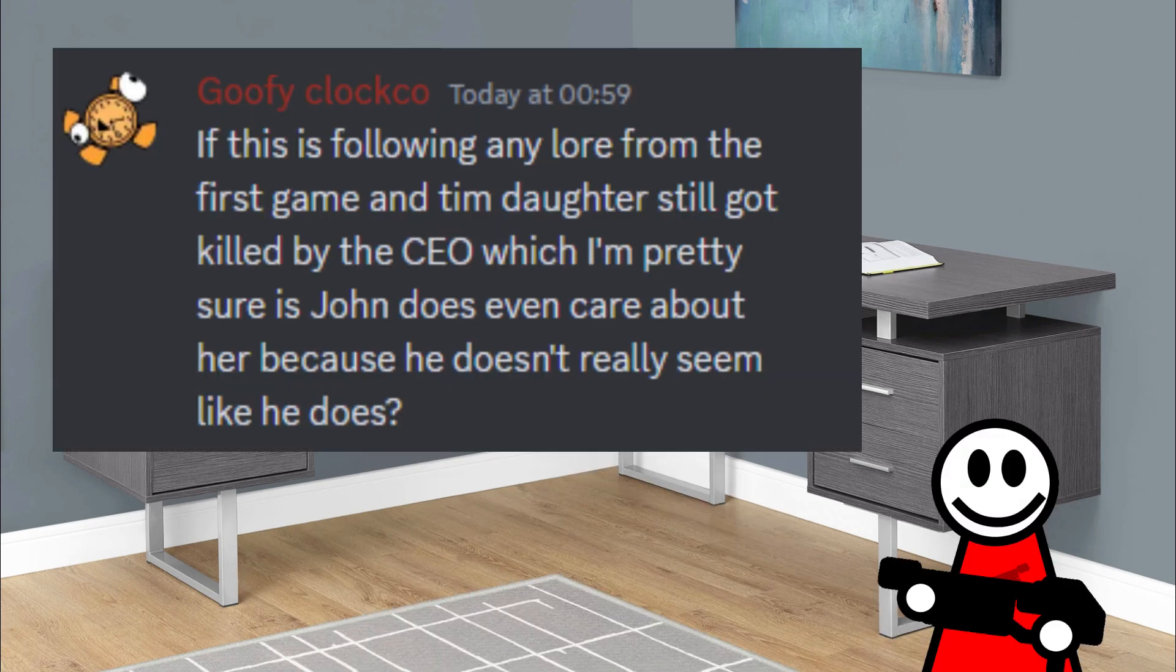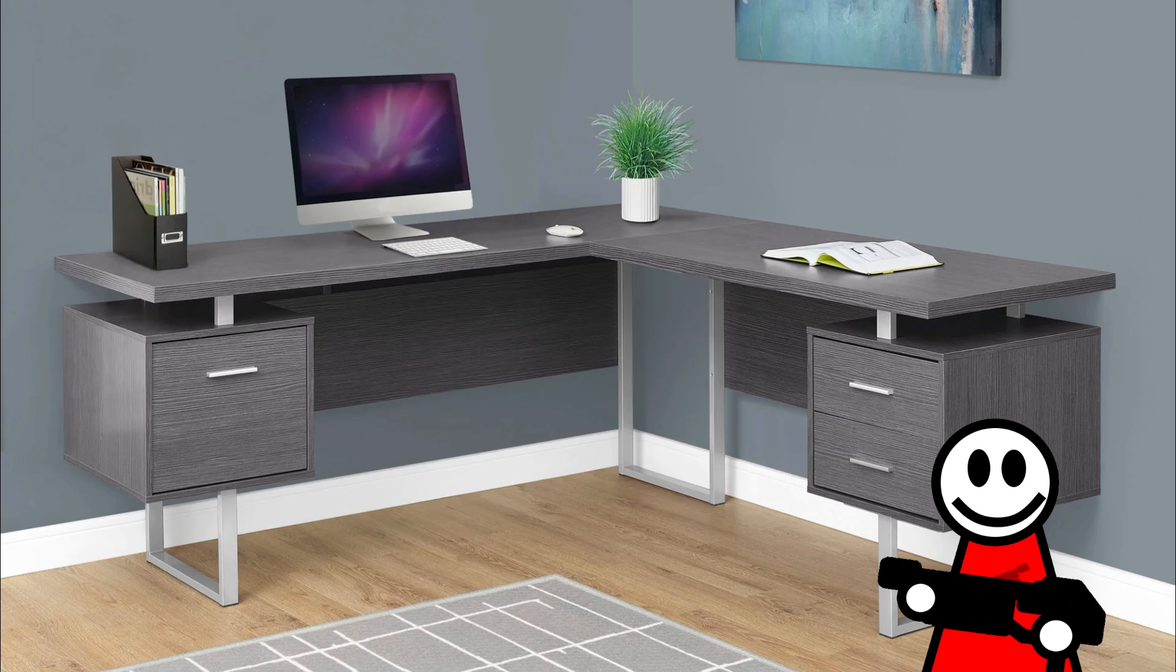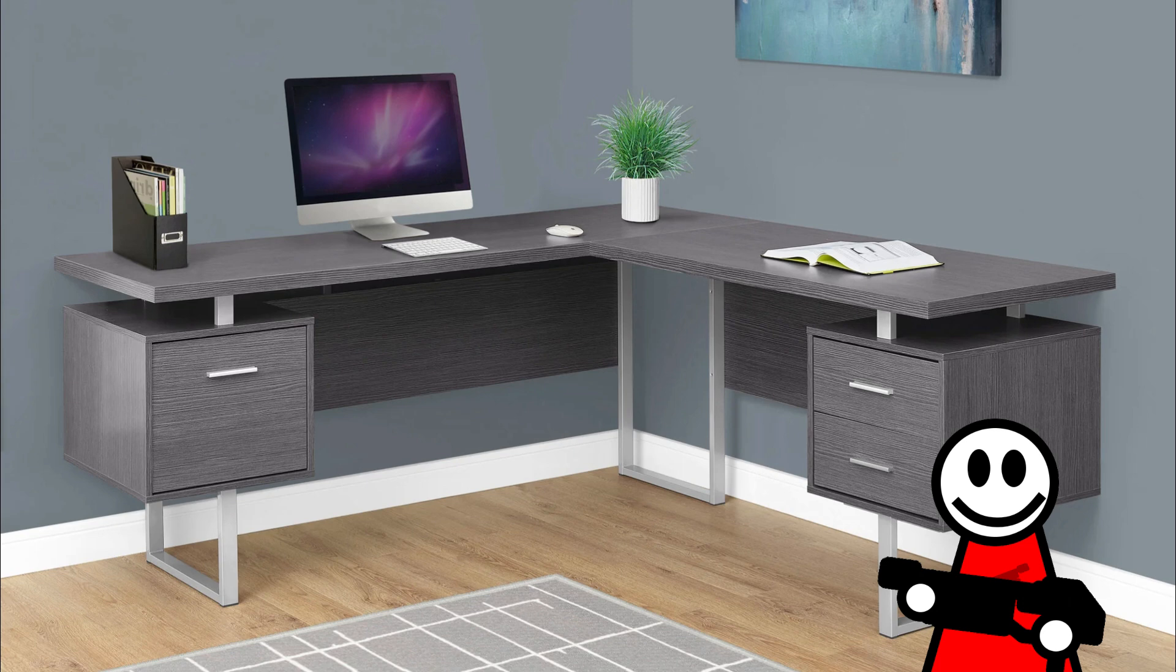If this is following any lore from the first game and Tim's daughter is killed by the CEO, which I'm pretty sure is John, does he even care about her? Because he really doesn't seem like he does. Wow, that was a long question. But, the answer to that is yes, the daughter did get killed. But, that's all I'm willing to spoil. I don't really want to add on to it. I'll let you guys think of theories and just discuss what the story could be. I mean, it's a straightforward story, but yeah, I think you guys will be able to get it.